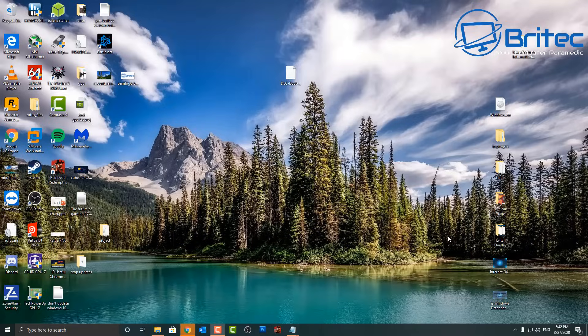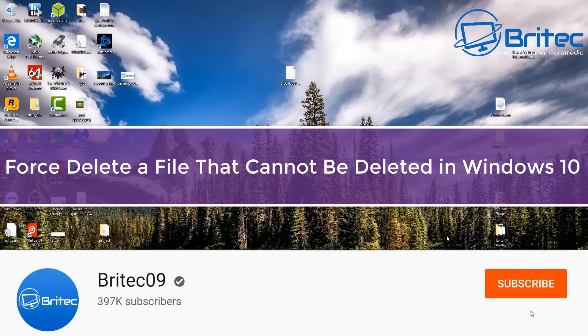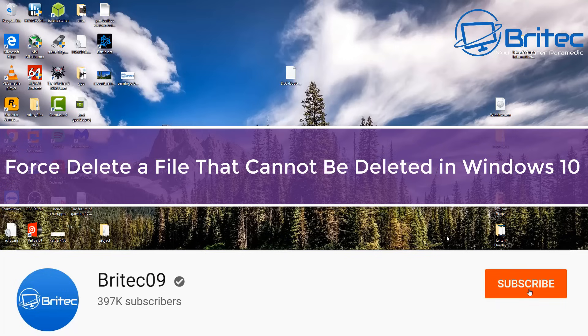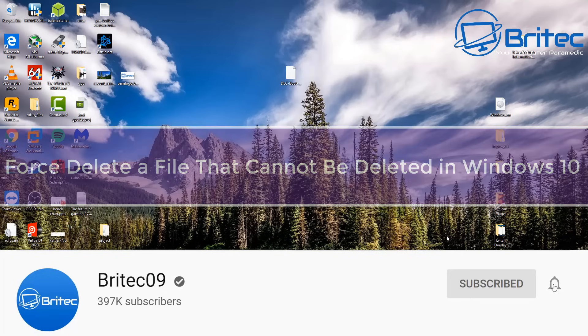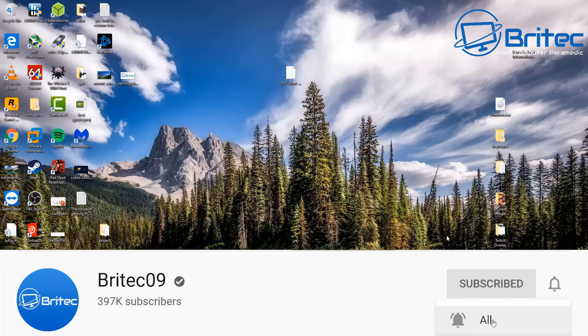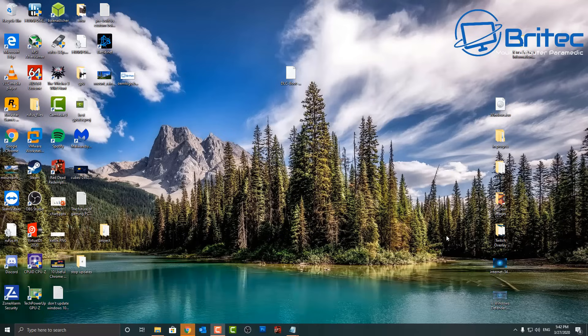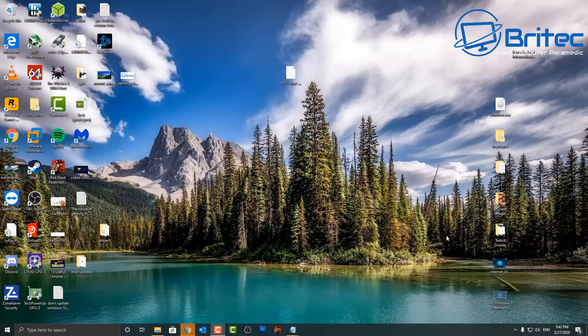What's up guys, got another video here for you. In this one we're taking a look at how to force delete a file that cannot be deleted in Windows 10. This does happen from time to time where you get a file or a folder that you can't delete, and it's pretty straightforward to do and I'm going to show you how to do it in this video.